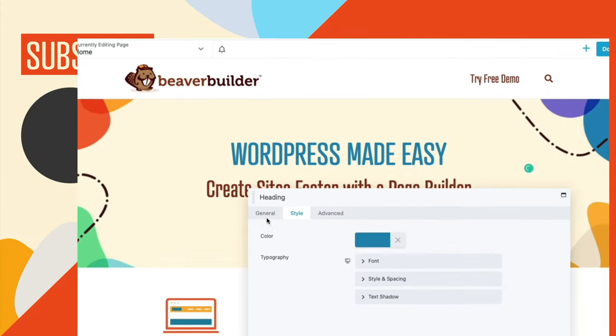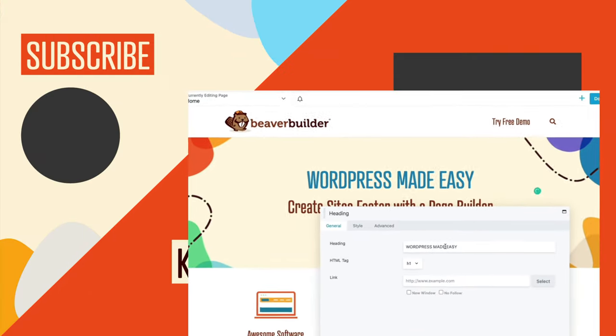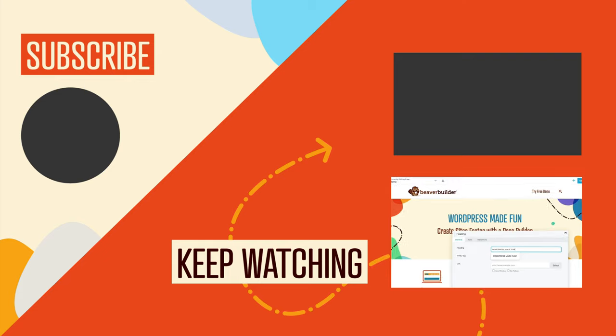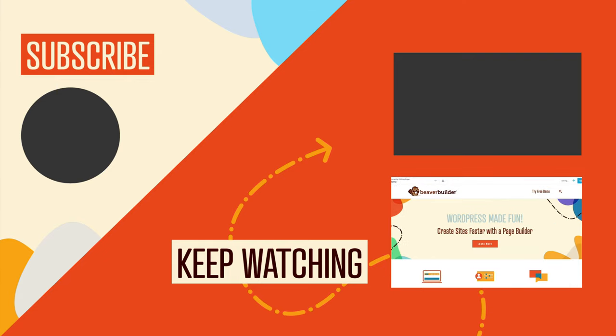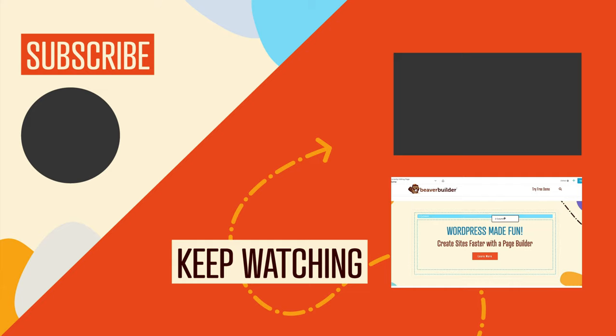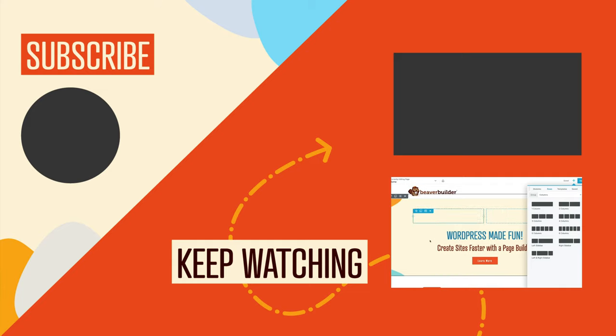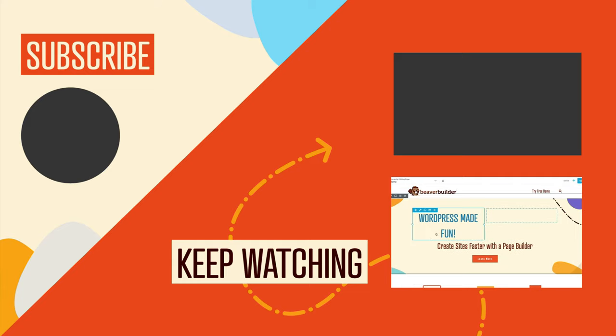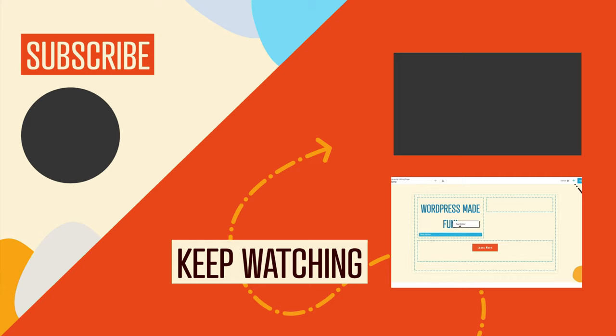Thank you so much for watching. I hope you found this video useful. And of course, if you got any value out of this video, be sure to hit the like button and click to subscribe to this channel so you don't miss out on our upcoming videos. And we'll see you in the next video. Bye!